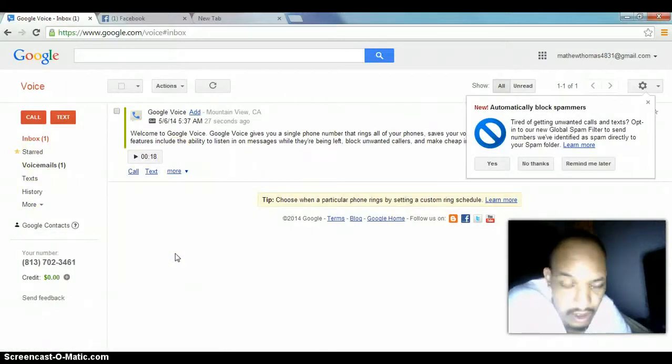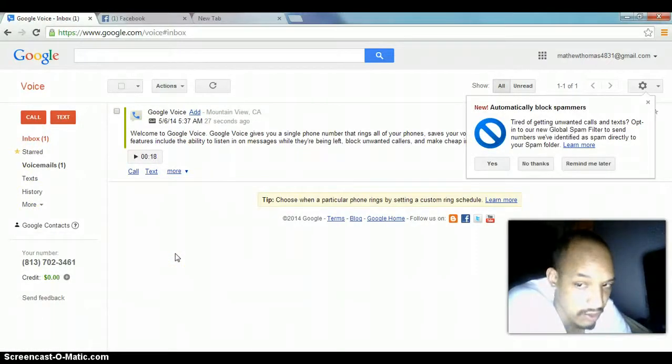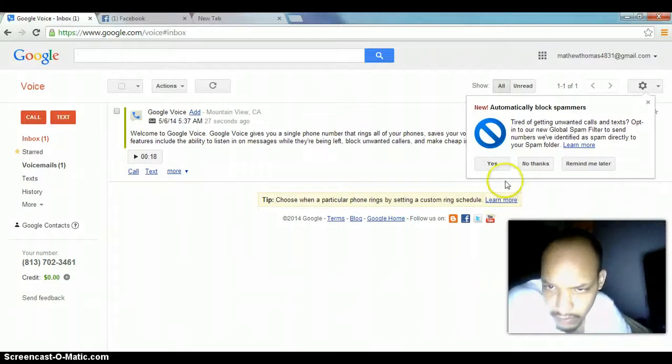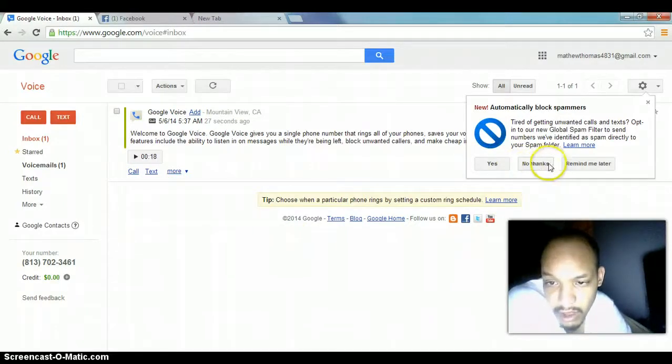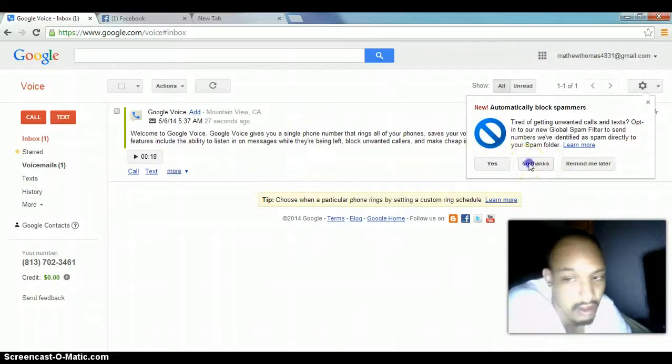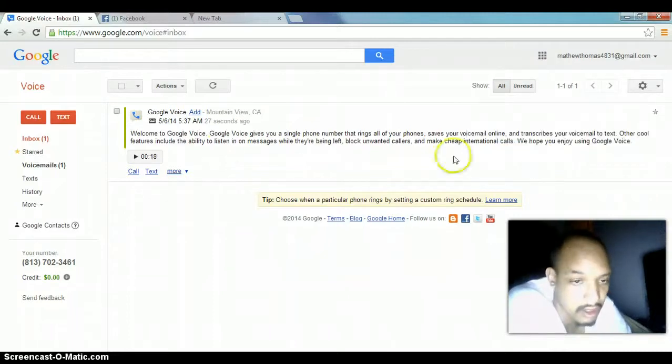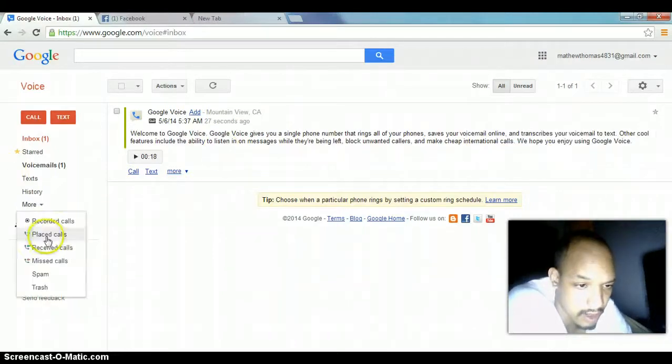So, whenever you log into your email that you do use your Google Voice for, you can block spammers also right here. You can hit yes or no. I'm going to hit no thanks because I don't really go on there.